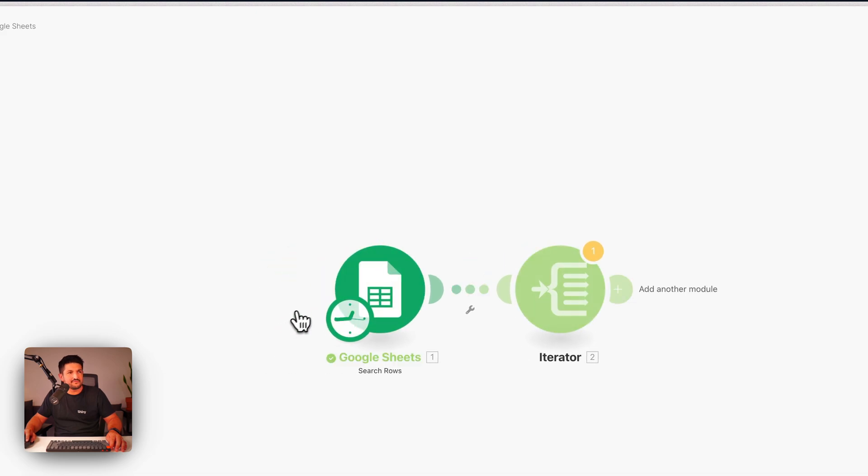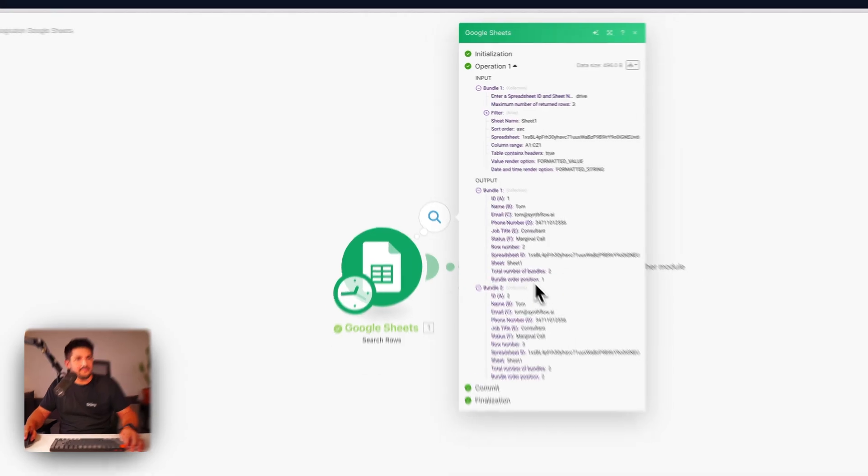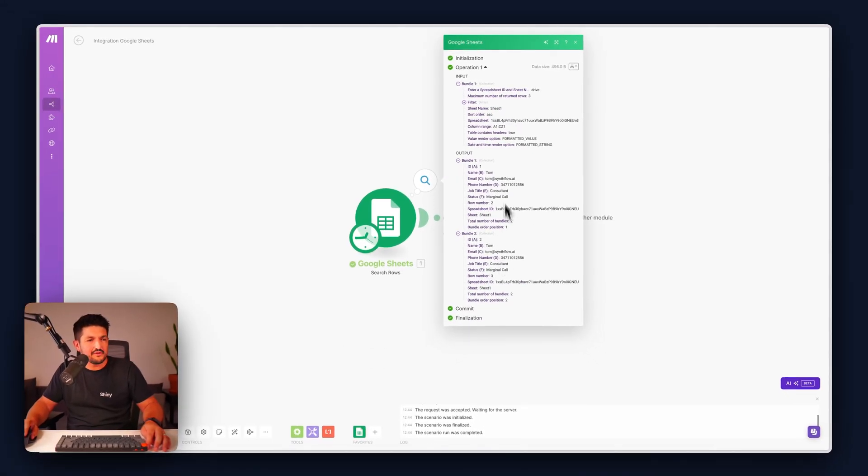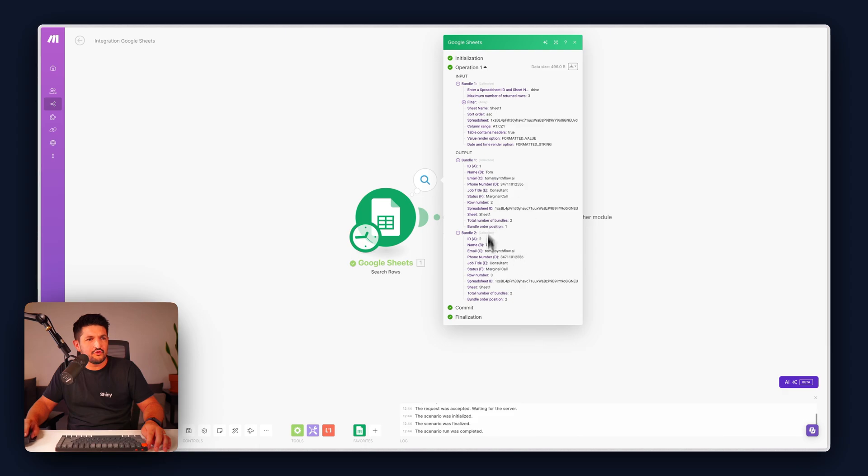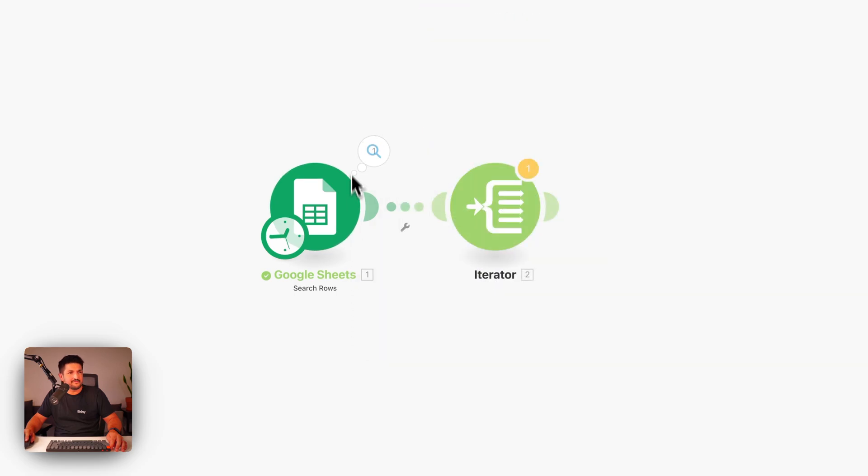We'll see the results. We should get this result here. And you can see the input and the output. The output is giving us two bundles of information, both with the marginal call status. So that filter is working.